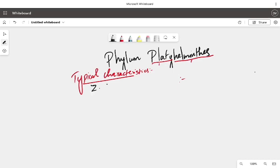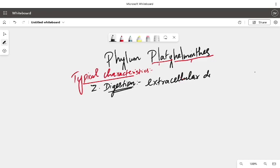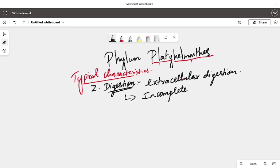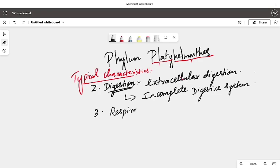Moving on to digestion: they undergo purely extracellular digestion — breaking nutrients outside and just absorbing them. They have an incomplete digestive system. Regarding respiration and circulation, both occur through the general body surface.